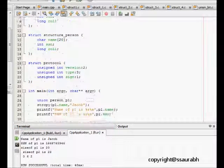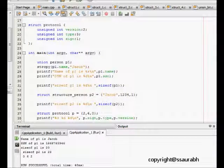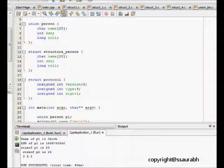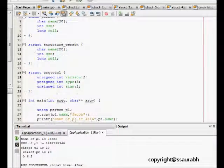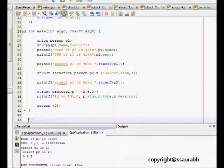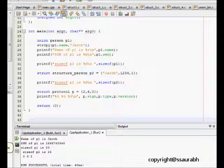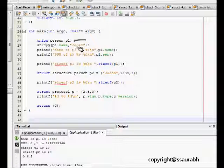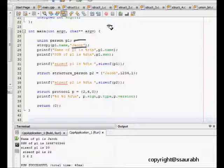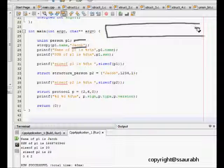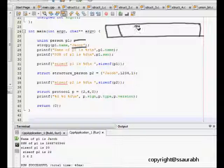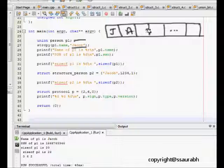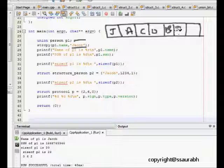Let's move further and let's see what the code looks like. We have defined one person, one structure, and one protocol. We have a union, we define a union, and then we copy string copy p1.name with jacob. So now if there is memory like this, in this something like jacob will be stored. This goes on to 20 bytes, so here jacob is stored and then slash zero.